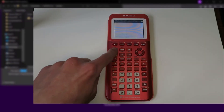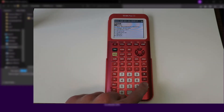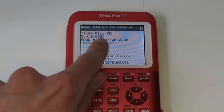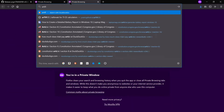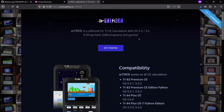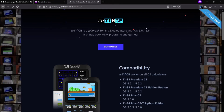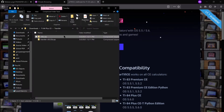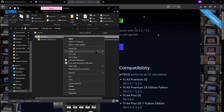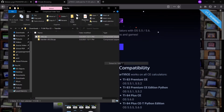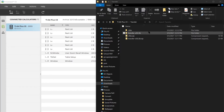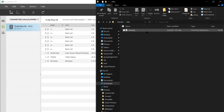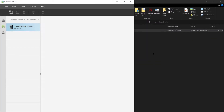Note: if you have OS 5.5 or higher, you'll also need to download the Artifice jailbreak — I made a tutorial on this which you can visit by clicking the card above. Once all the files are downloaded, you'll need to extract them from the .zip folder, then send them over using TI-Connect CE, TILP, or ticalc.link.